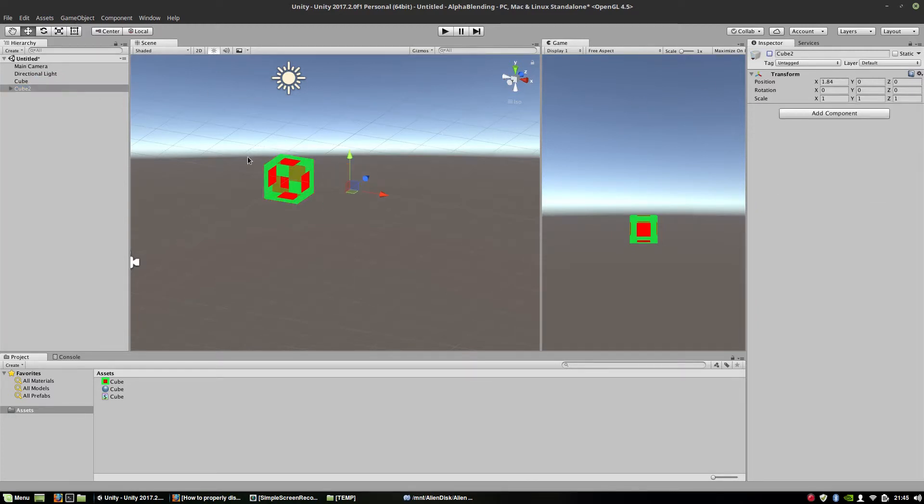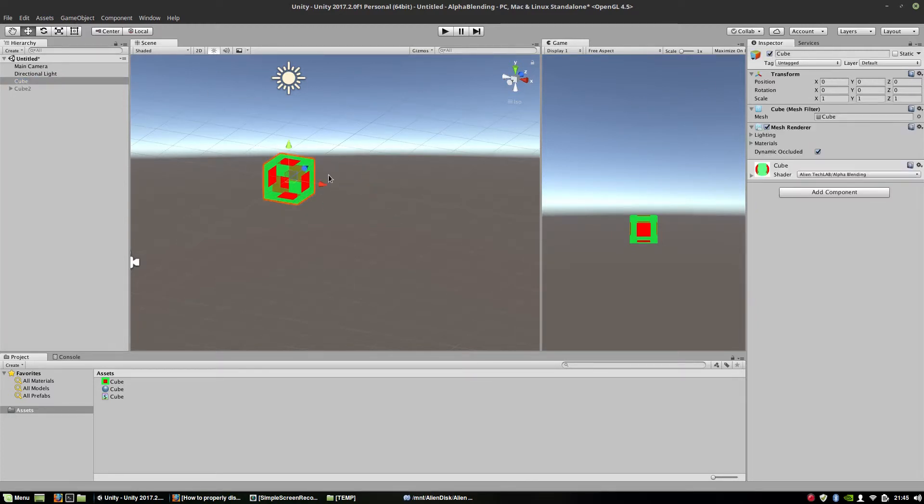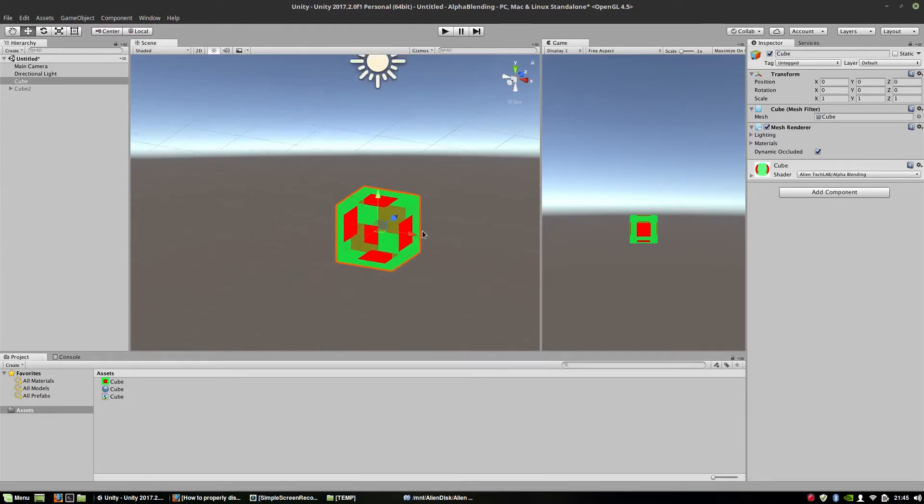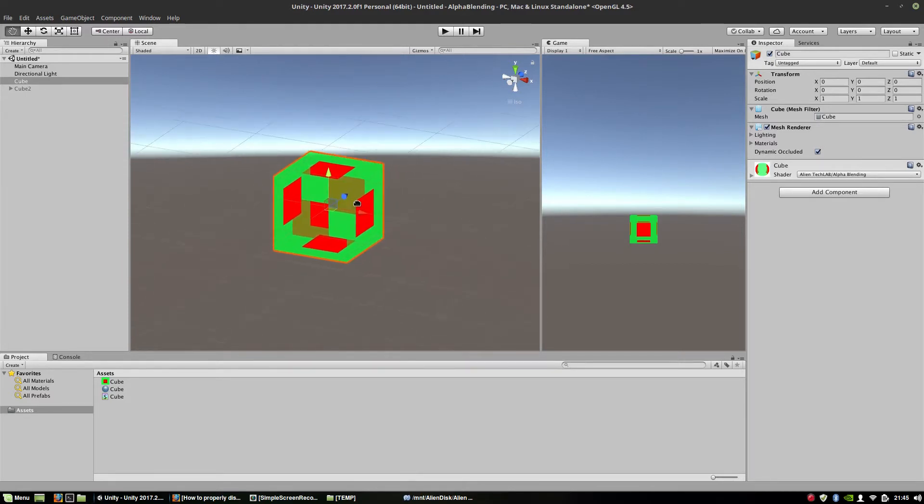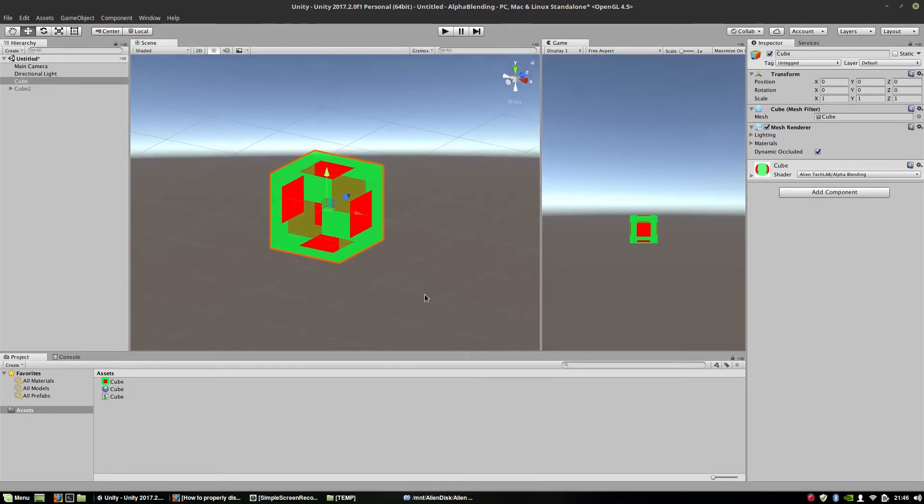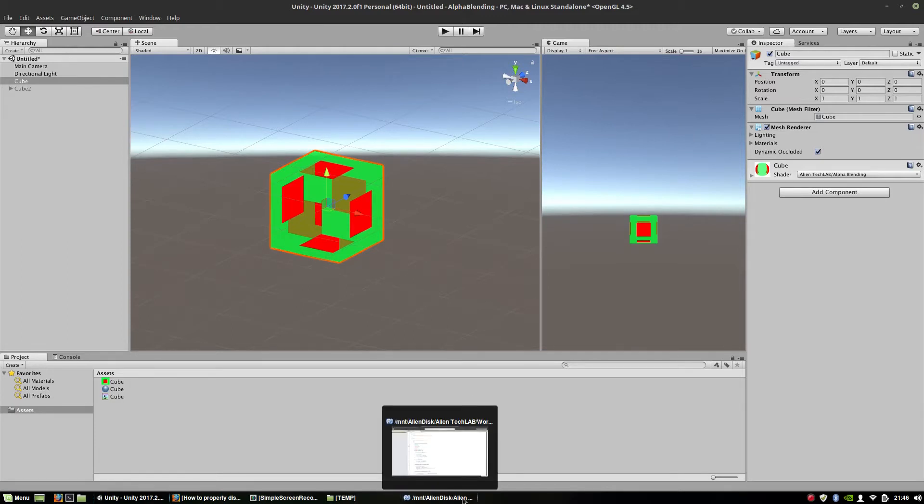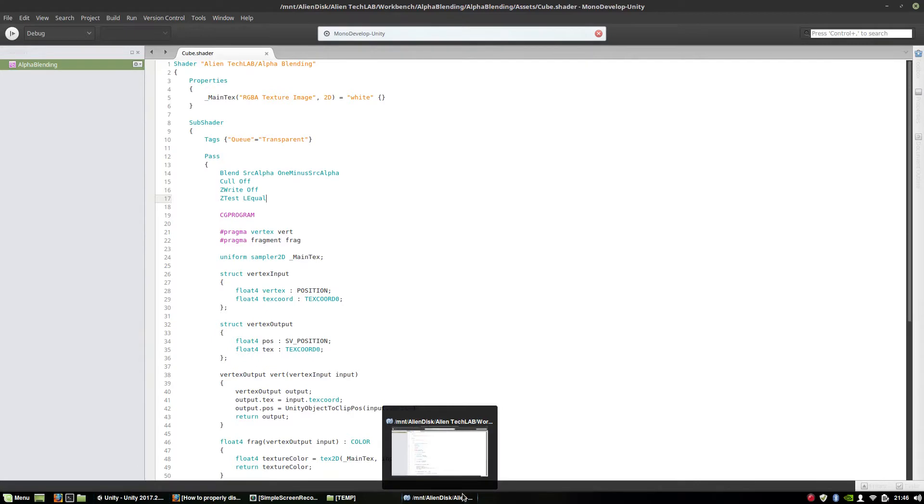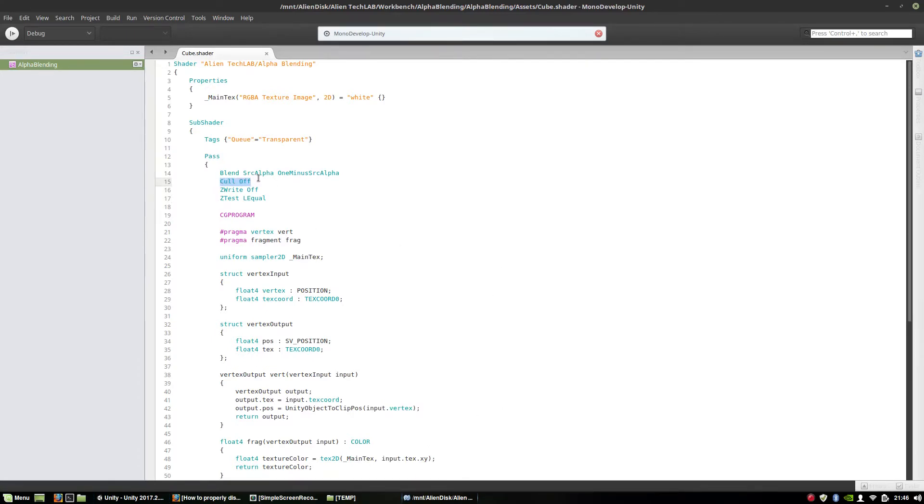So what to do with that cube to make it display properly? Well, we have to redesign our shader a little bit. And we have to change both culling and add another pass. But first of all, I'm going to show you how culling actually works.